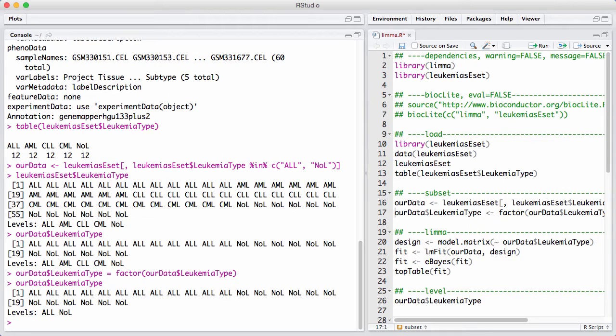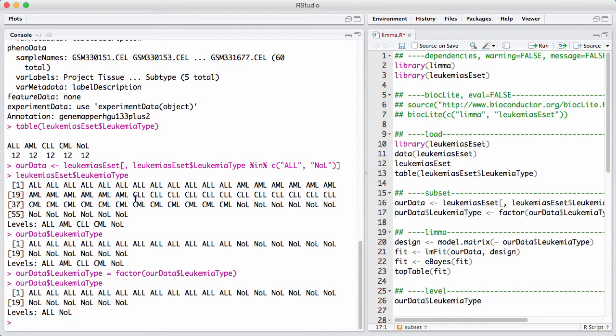That's a little confusing and more natural thing is to talk about genes that are differentially expressed in ALL relative to not having leukemia. The first thing we're going to do when we fit a LIMMA model is to set up a design matrix, which encapsulates the design of the experiment.